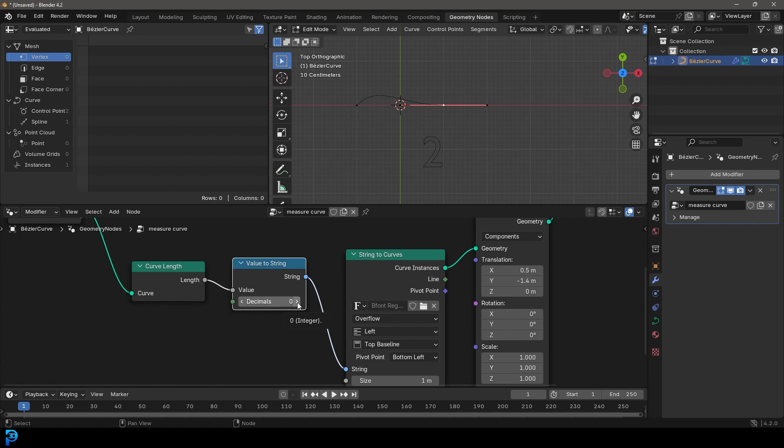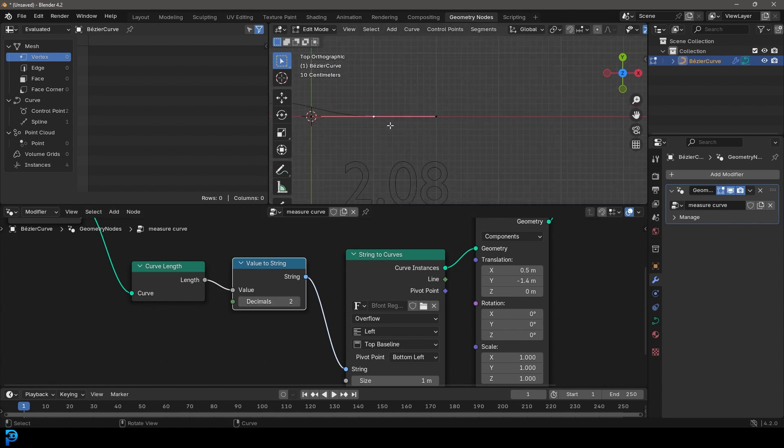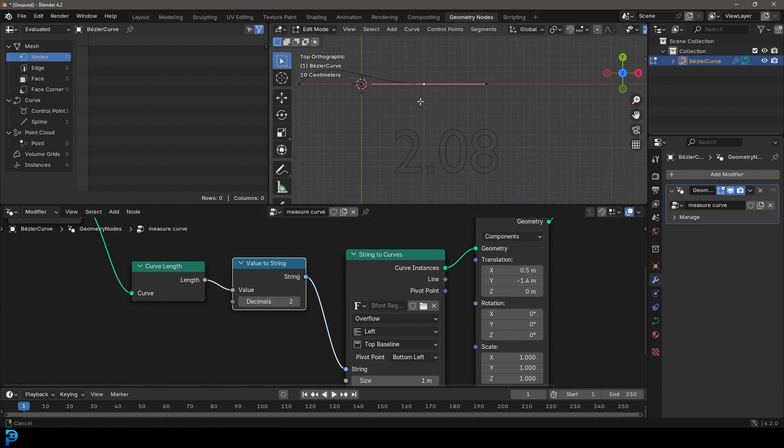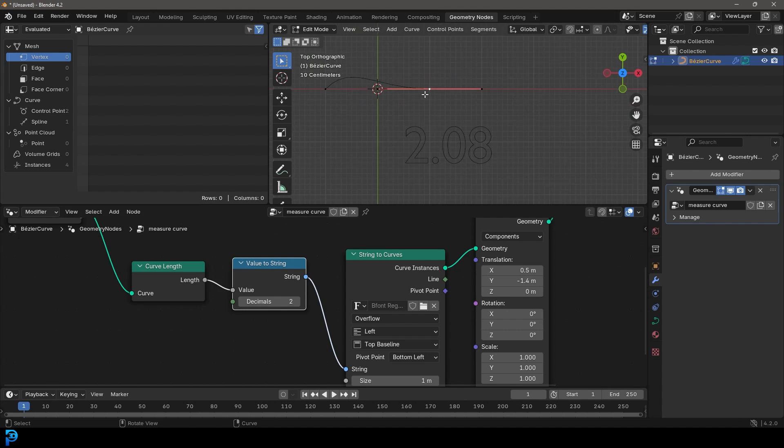So let's go two decimals. So now we can have more detail, more precision.